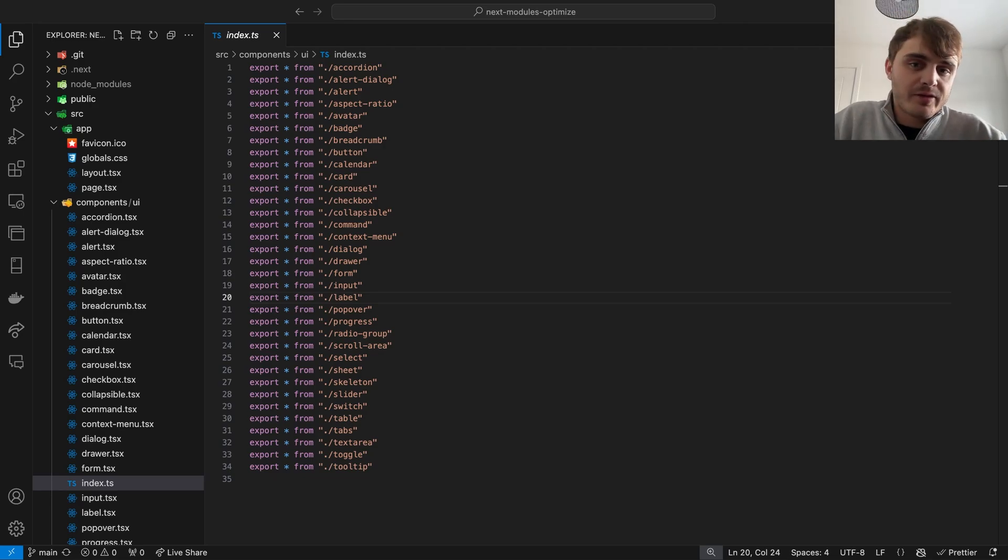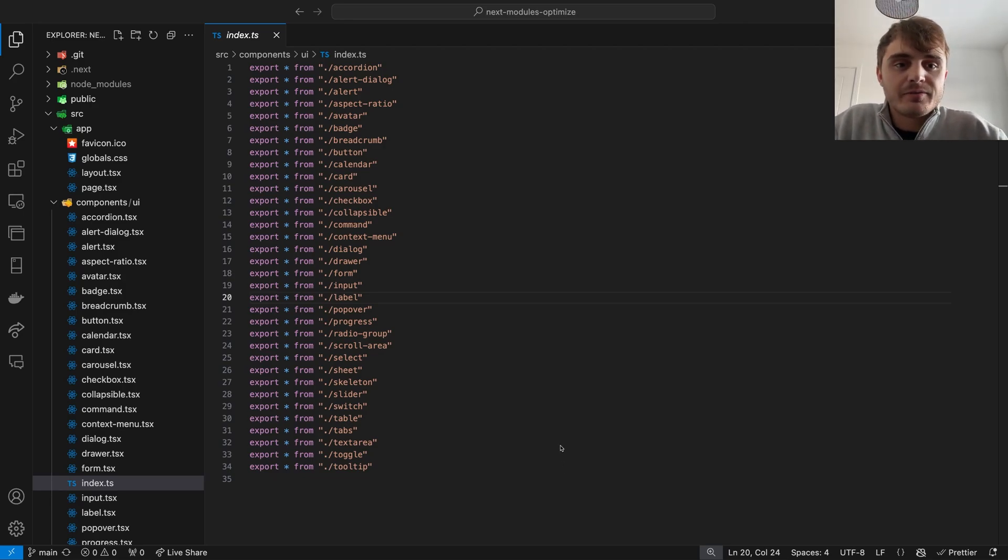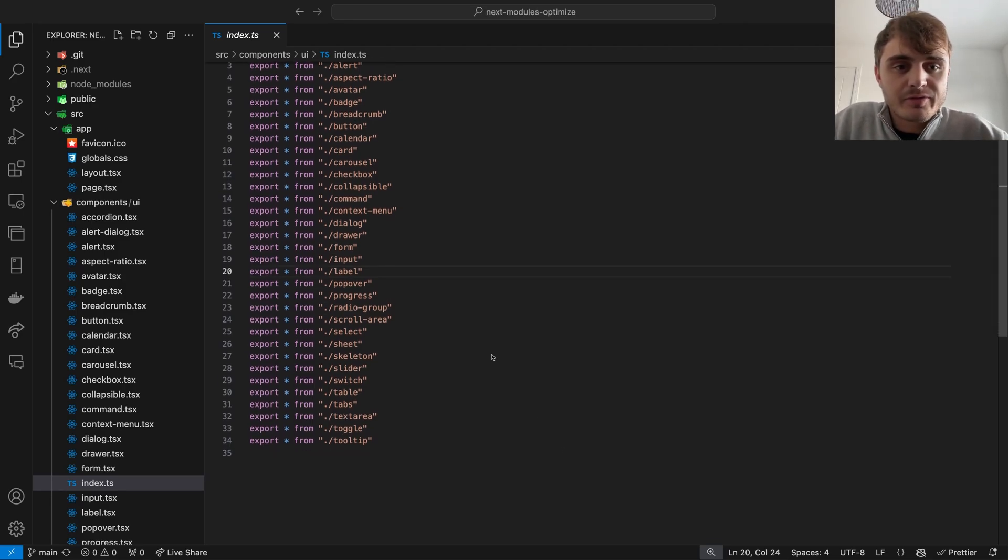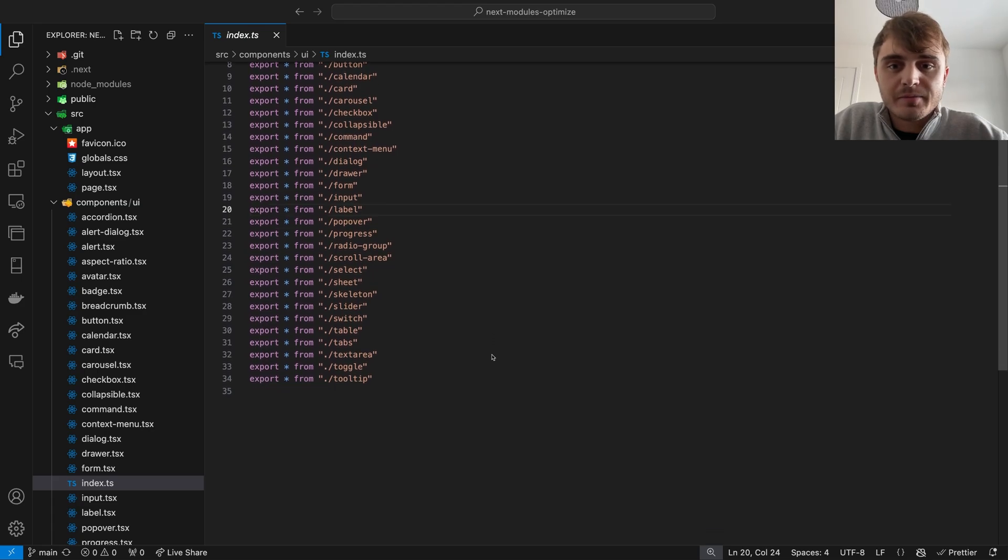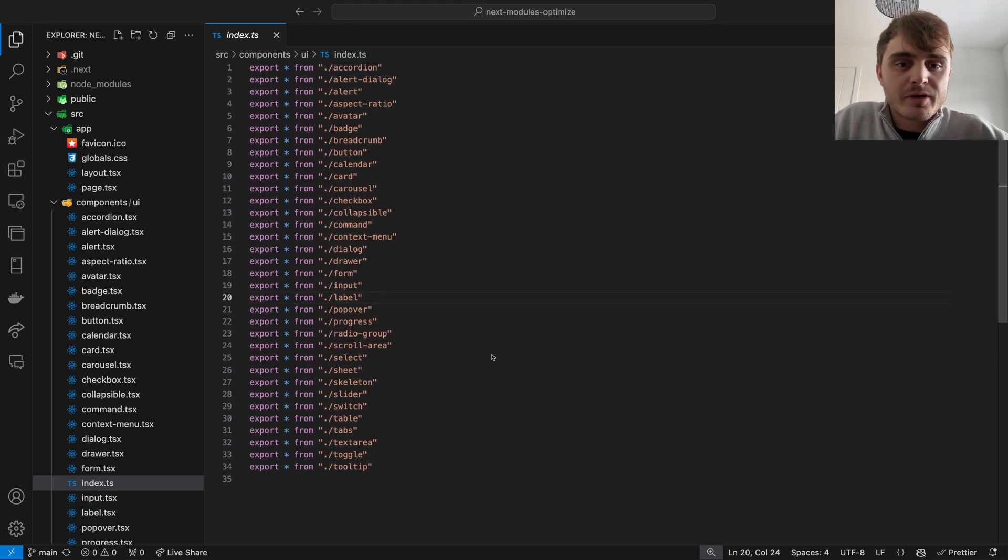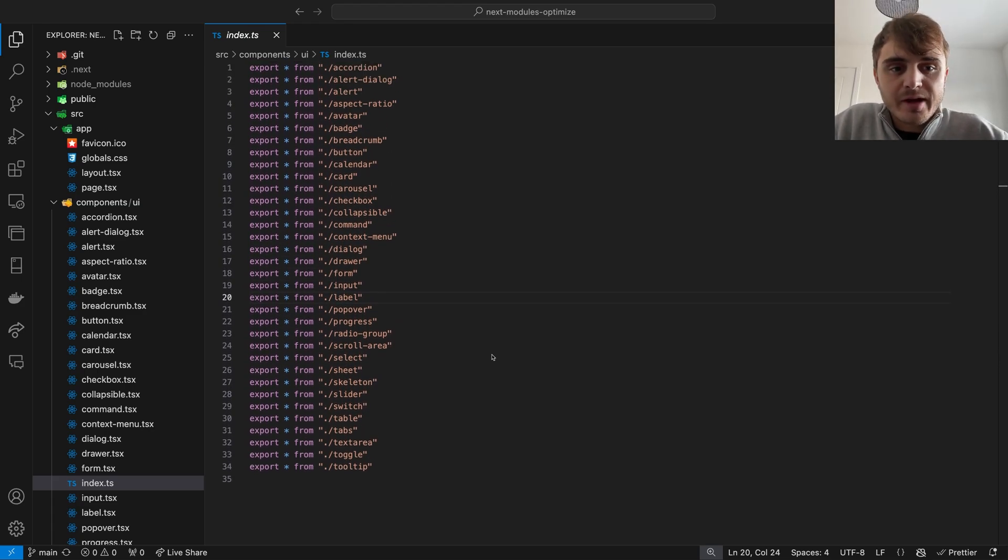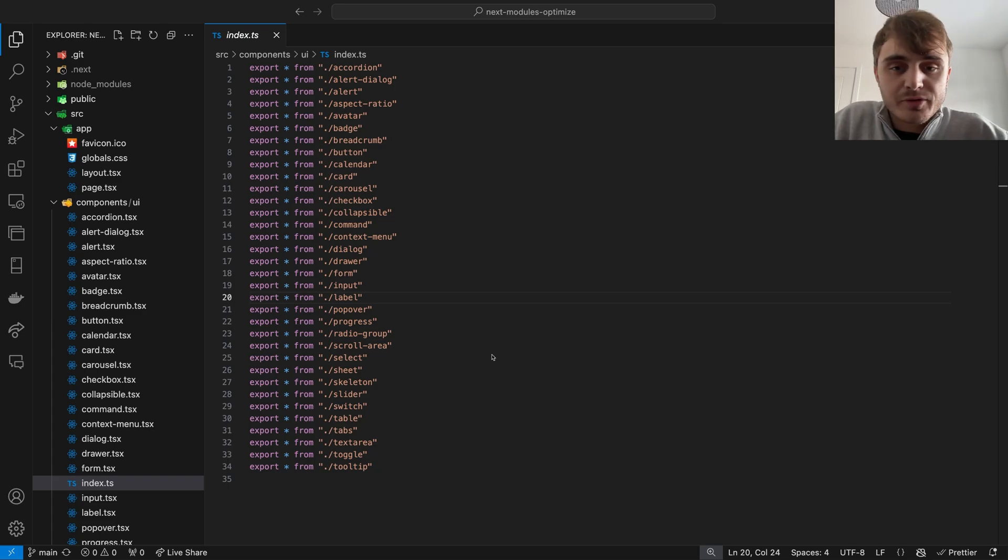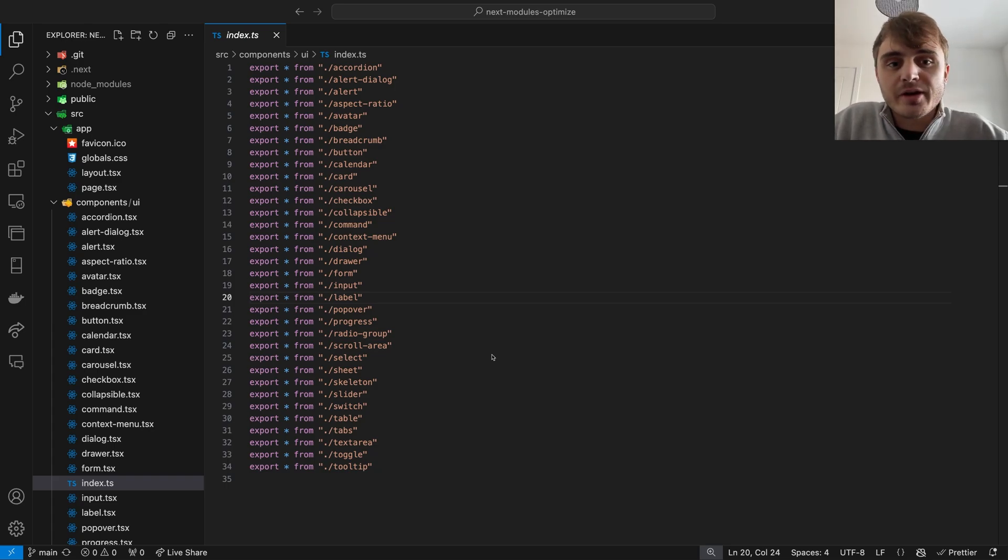Barrel files like this that re-export modules can provide a convenient location for us to access them. This convenience however comes at a cost. It can slow down build and test times, increase bundle size sent to the browser, cause circular dependencies and other problems too.